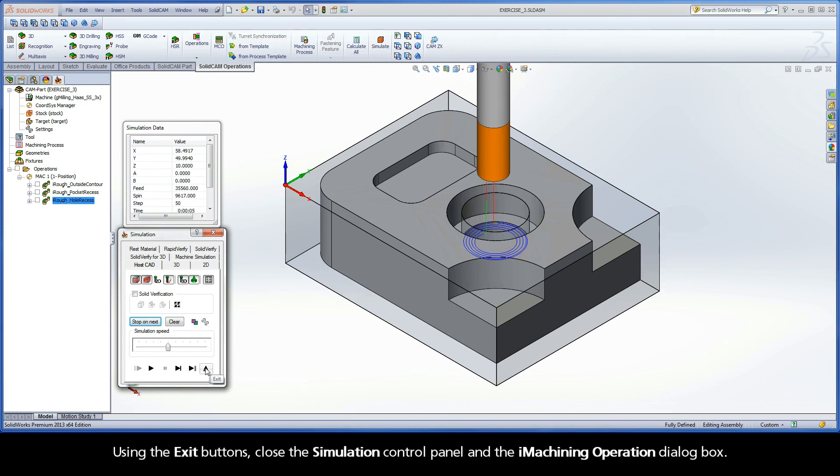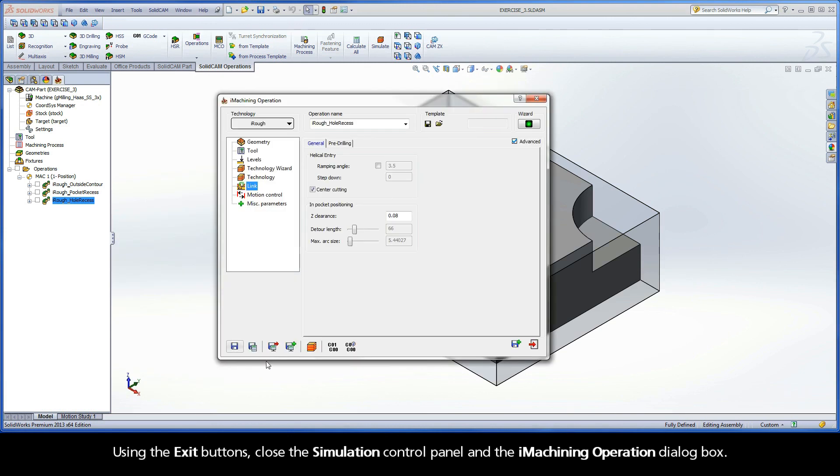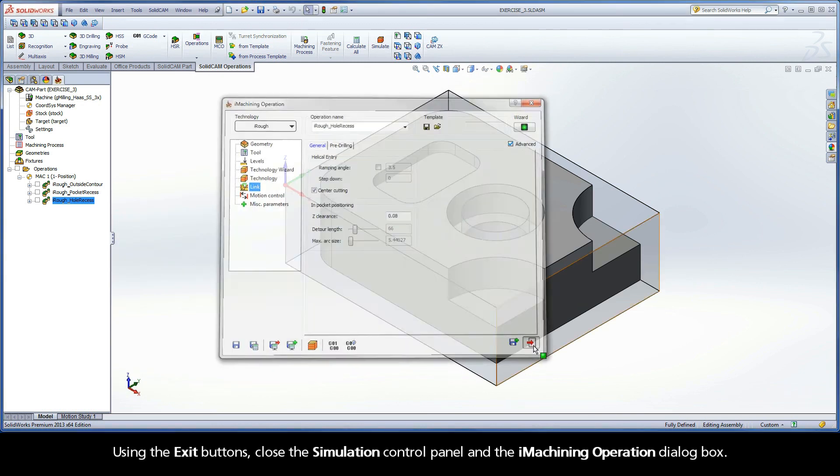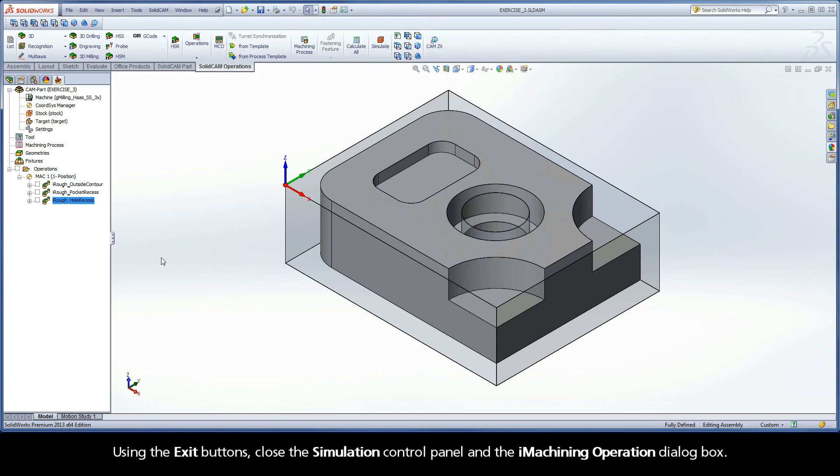Using the exit buttons, close the simulation control panel and the iMachining operation dialog box.